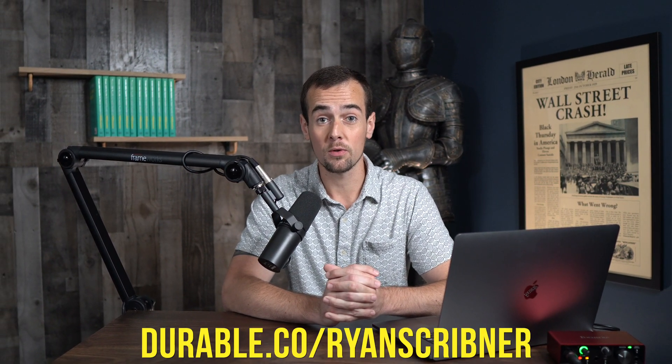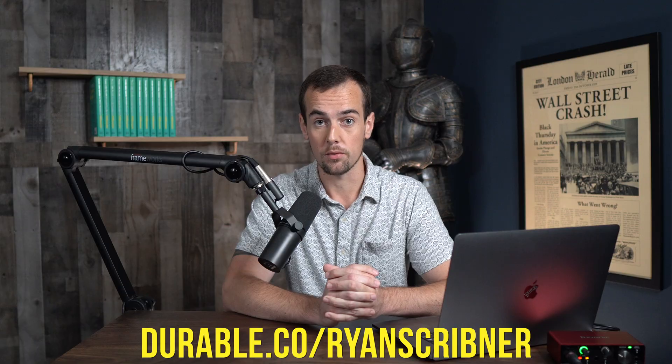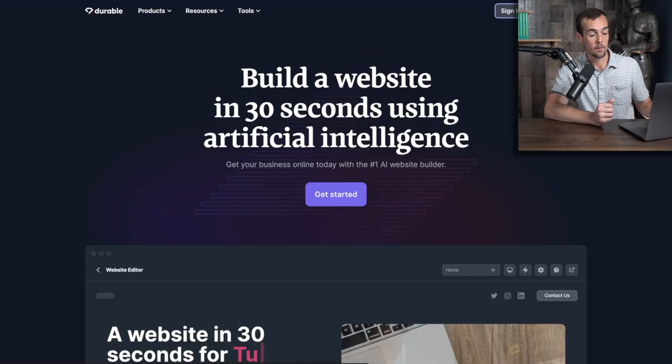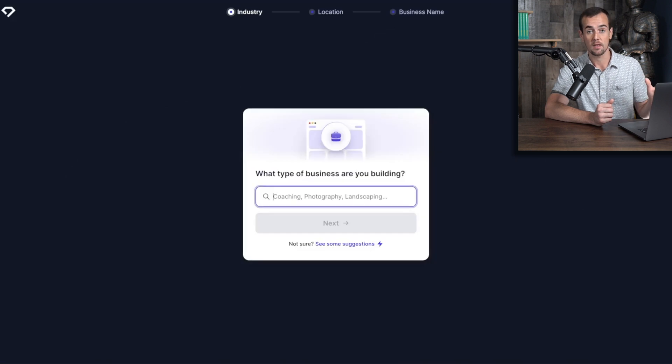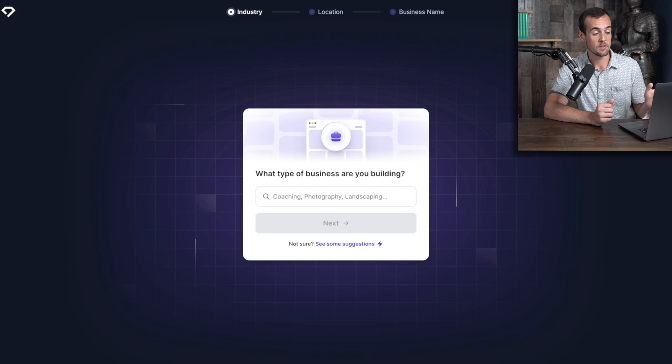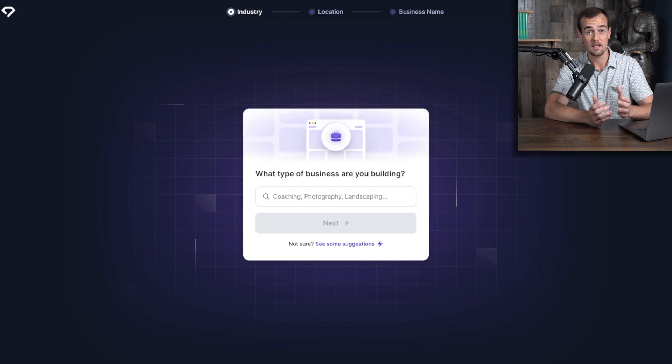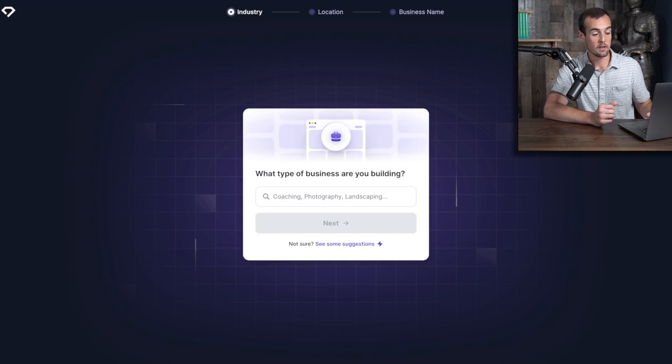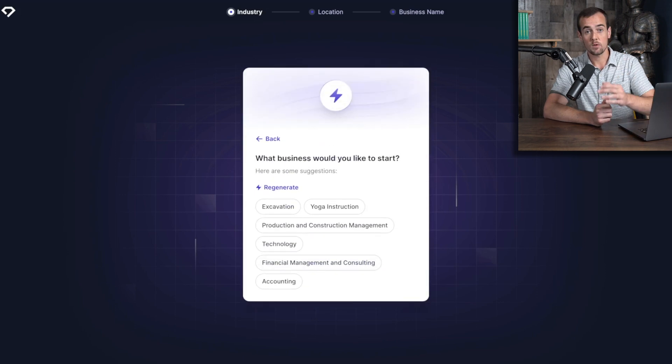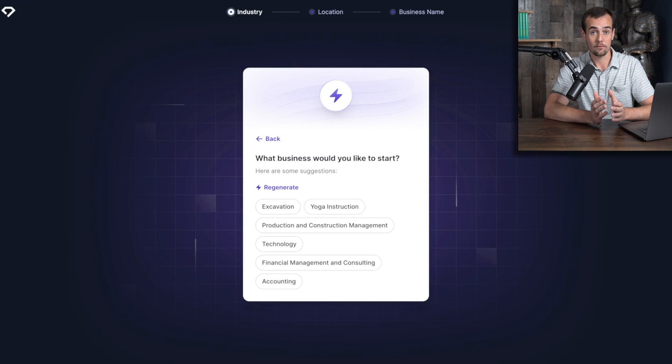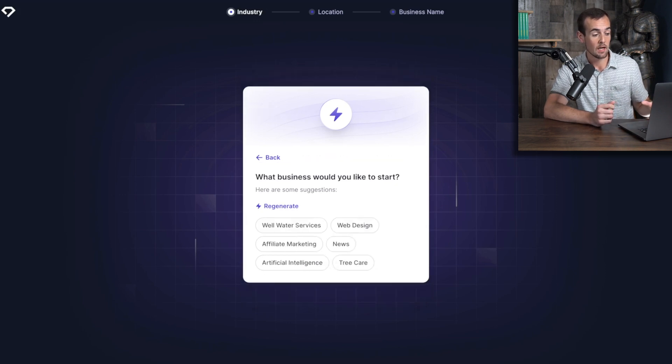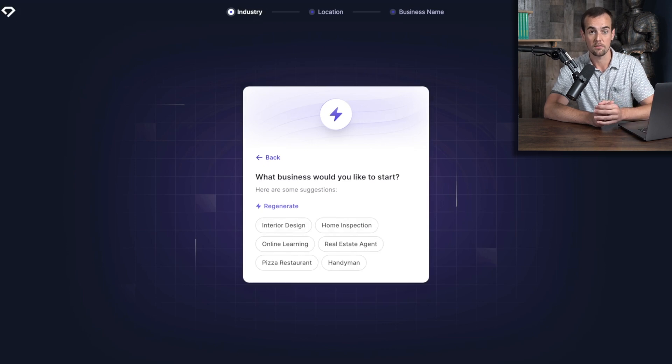The first step is going to be clicking the sponsored link down below or visiting Durable.co slash Ryan Scribner. After clicking on the link, it will bring you to this page here where you can click on the purple Get Started button to begin building your website. The first question here is what type of business you are looking to build. And if you are looking for some ideas, you can click on the See Some Suggestions button here. And this will generate a list of popular businesses that people have launched in the past and you can click regenerate as many times as you want to if you're looking for a fresh set of ideas.